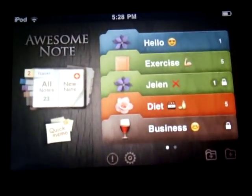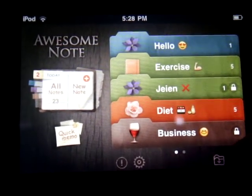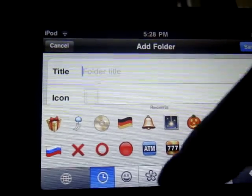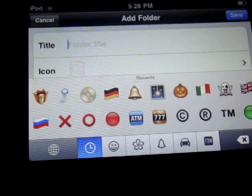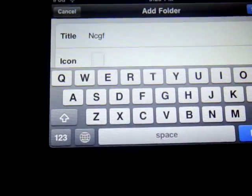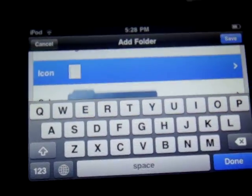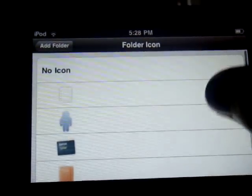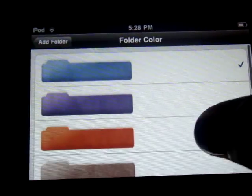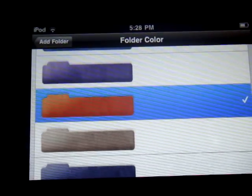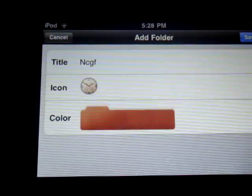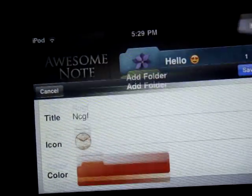You can add. You can create a folder by tapping this one right here. You just type the title. You can type in here — just type whatever. You get an icon; choose any you like. And you get a color for your folder. They have many others so you can choose. You can tap on save.